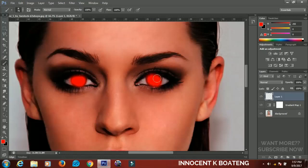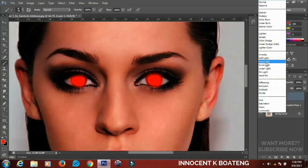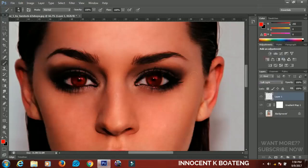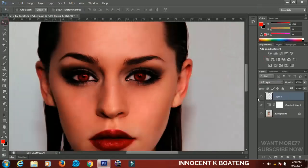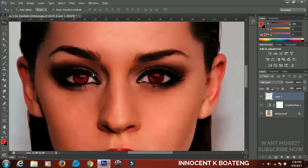When you are done, go to the blend mode. Make sure that the layer you applied the effect on is selected, then go to the blend mode and set it to soft light again. You can see that we've done a very good job right over here.